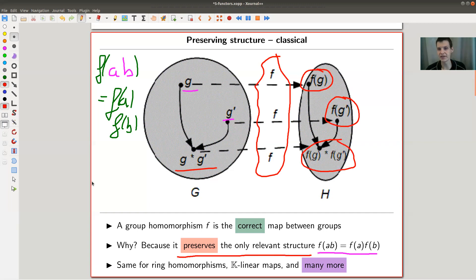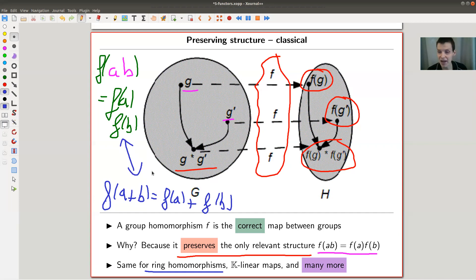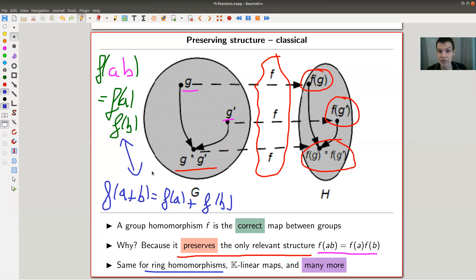This is a general philosophy you've seen in many instances. For rings, it would be a ring homomorphism — a ring has two operations, addition and multiplication, so both should be preserved. For vector spaces, you have addition and scalar multiplication that should be preserved. Whatever kind of structure your object has, an arrow should preserve that structure. That's the correct arrow in your category of objects. The correct arrow in the category of groups is a group homomorphism, because it preserves what makes a group a group.